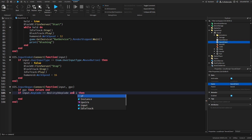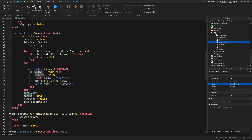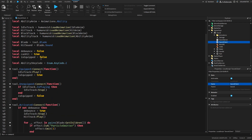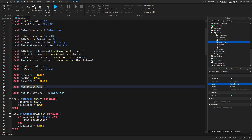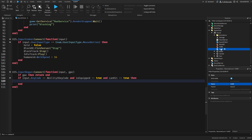We need to add a check: isEquipped equals true, because the sword needs to be equipped for the ability to work. We can also check canHit equals true so the player can't spam it — canHit is from the first video. Add a local abilityCooldown variable set to maybe 5 seconds, or 3 for testing. We'll also need a new remote event.